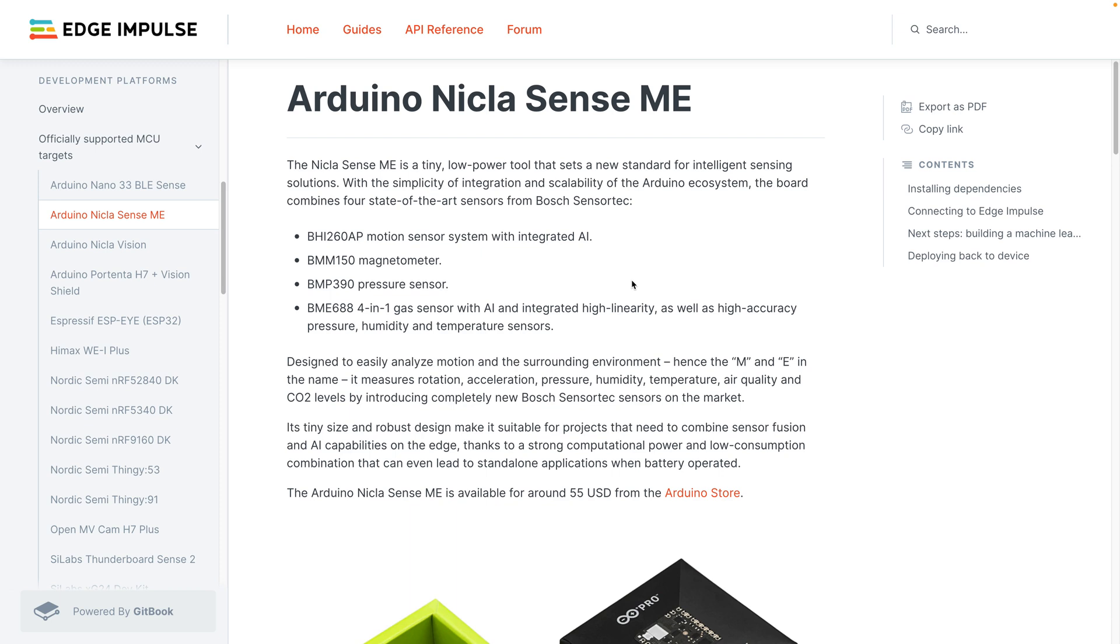Today we'll be connecting our Arduino NikolaSense ME board to the Edge Impulse studio. First, navigate to the documentation at docs.edgeimpulse.com.